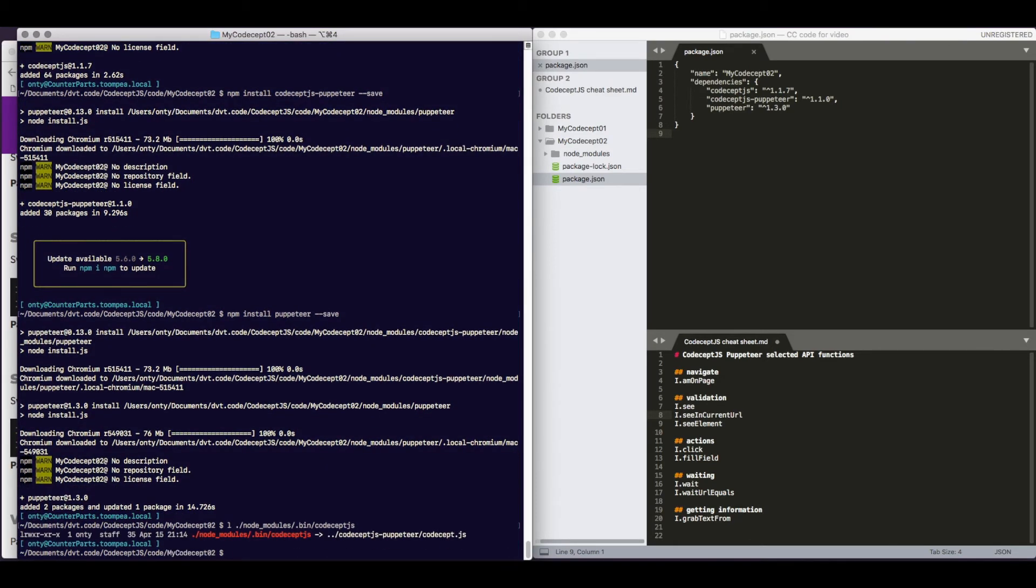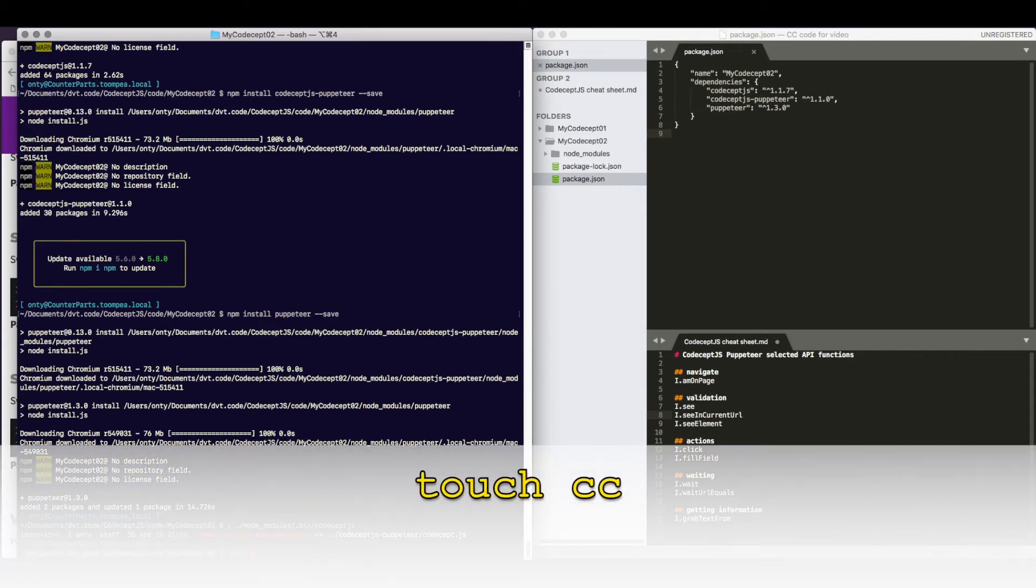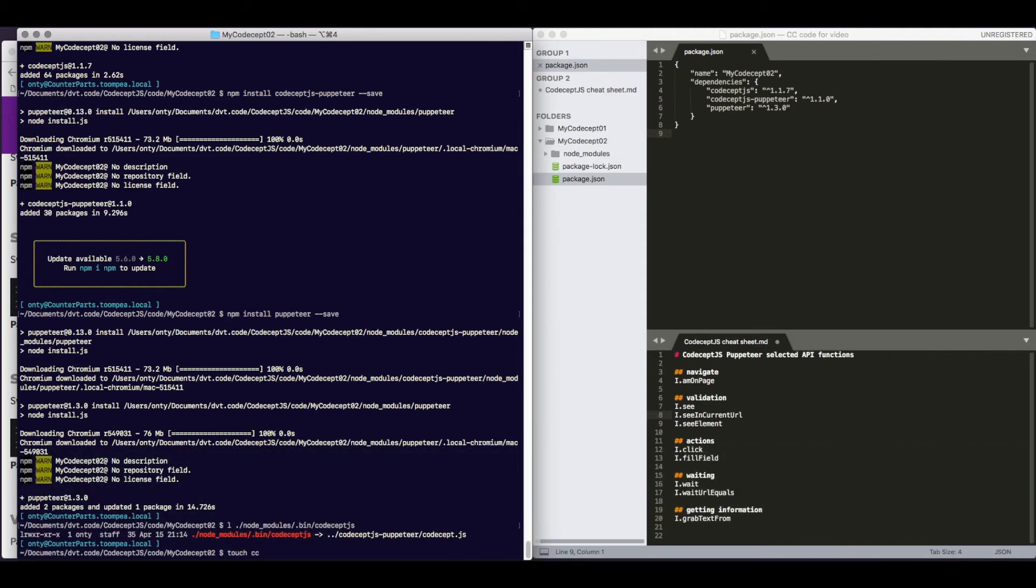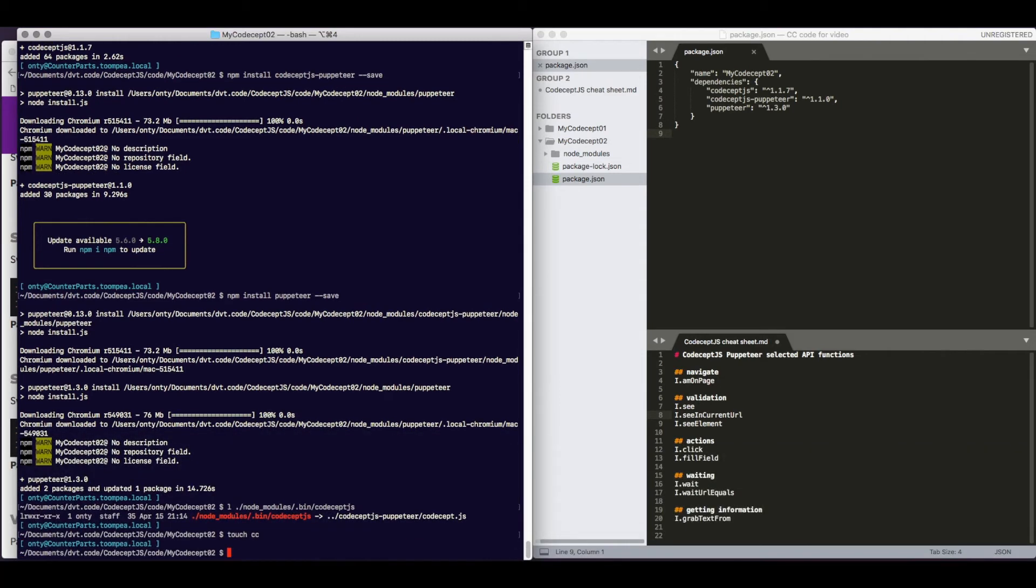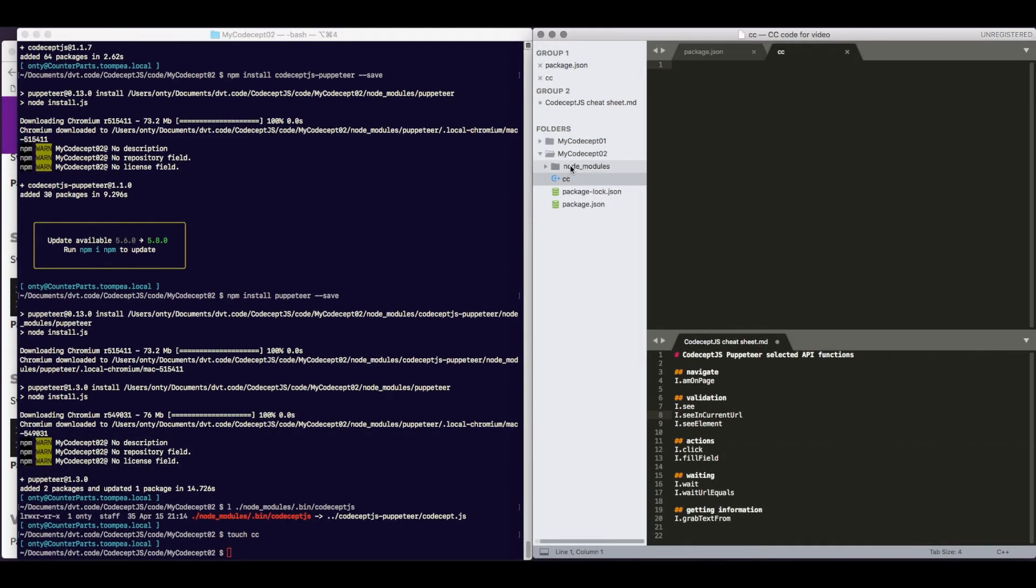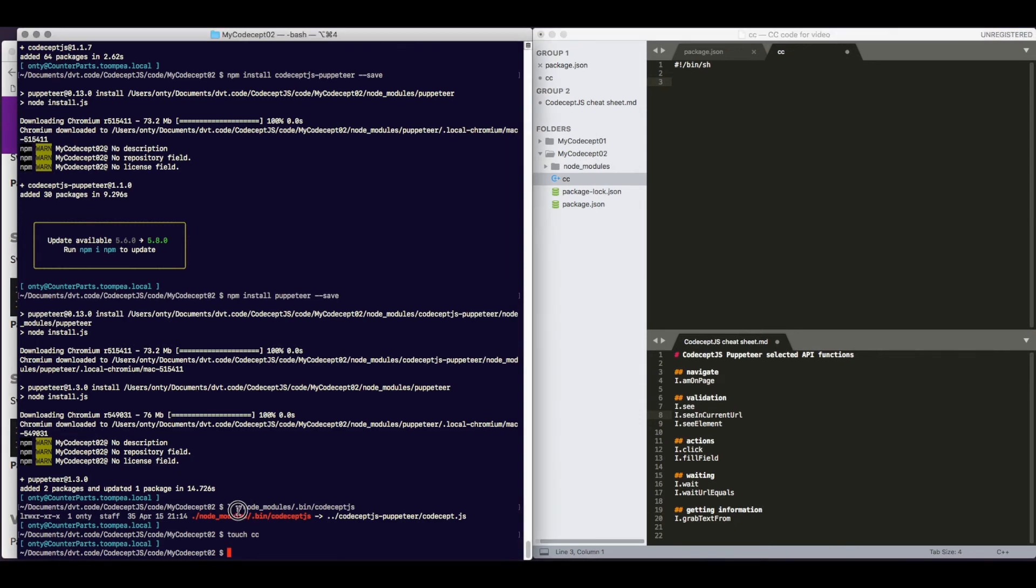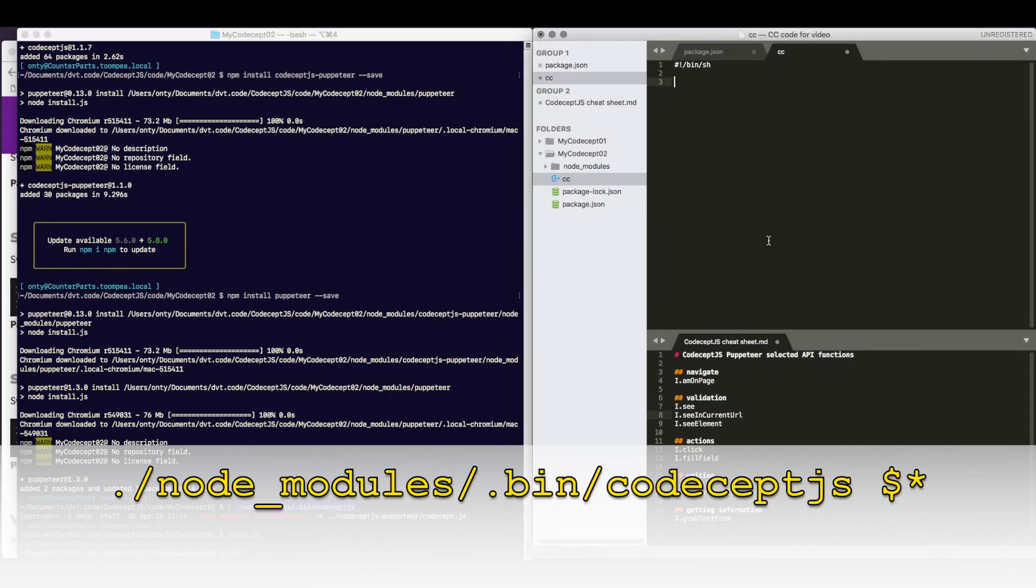We are going to create a little convenience for us. We are going to create a file called .cc in the current directory. It will be our shell script, which will allow us to invoke codeceptjs. It needs to look like this. And it will invoke exactly that command line and pass an argument to it. Whatever arguments this script was called with will be passed to codeceptjs.